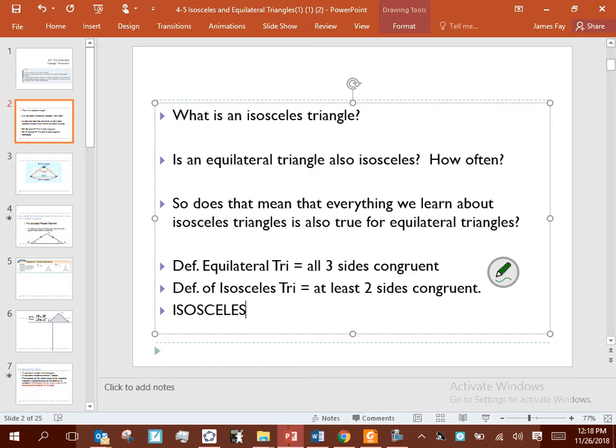If you have an isosceles triangle with only two sides congruent, is it possible to be equilateral? No, because it doesn't meet the fact of having three sides congruent. But if I tell you you have an isosceles triangle and I tell you nothing about the third side, could it potentially be equilateral? Yes. So an isosceles triangle is sometimes equilateral.